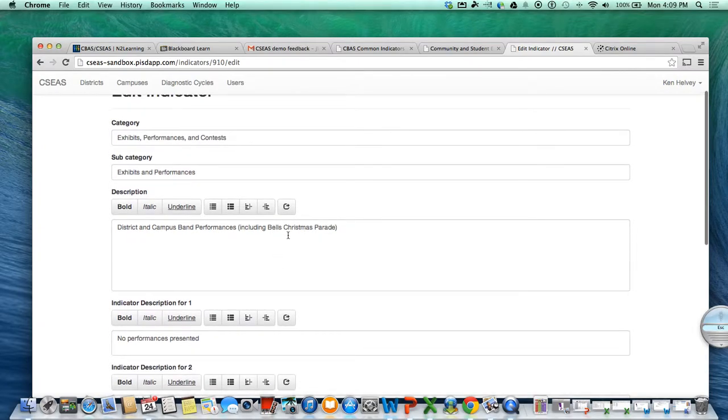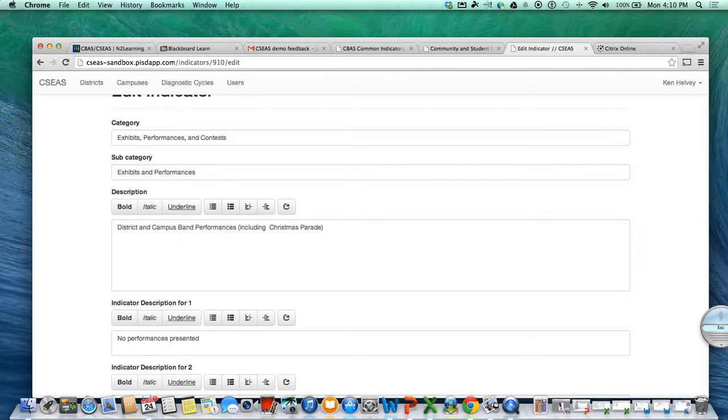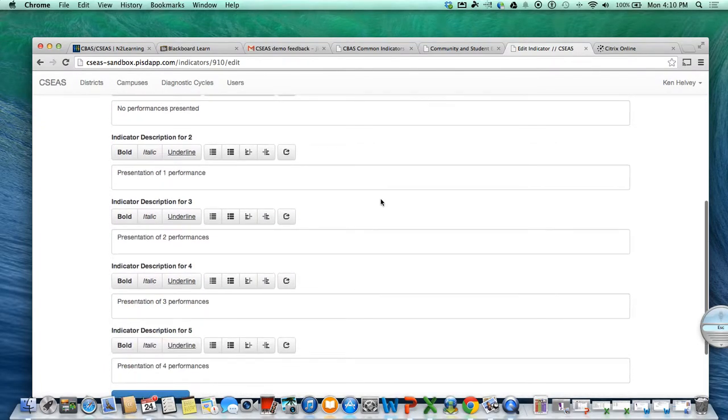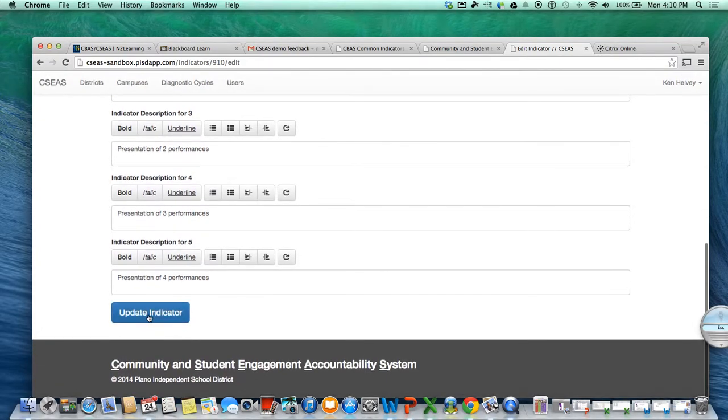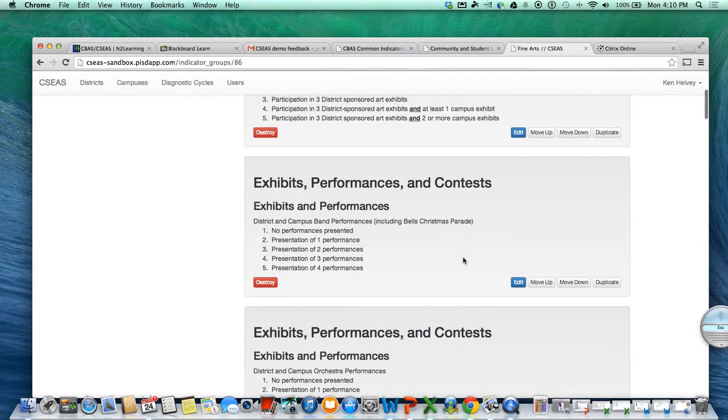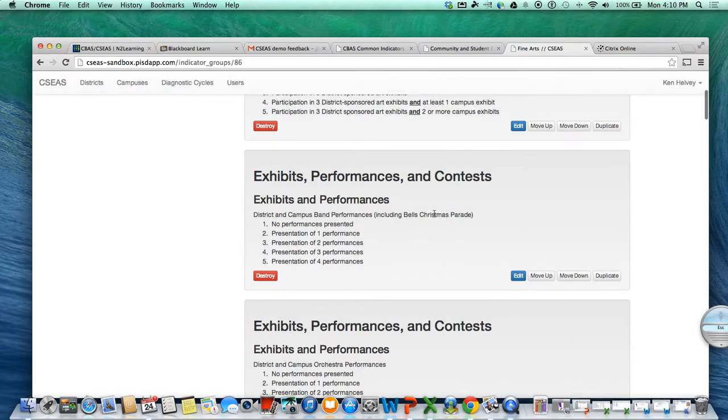That's all you would do. You just back it out, type it in there or any way you want to do it. And you come down here, update indicator, and then you can see that it's been changed to reflect what you want on there.